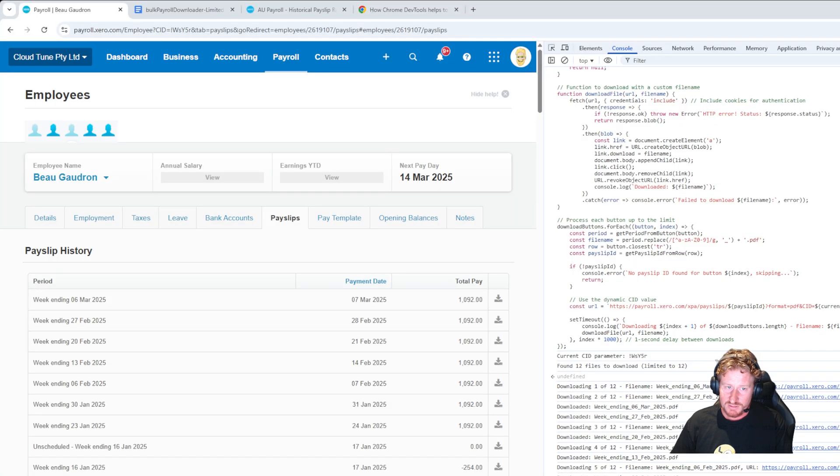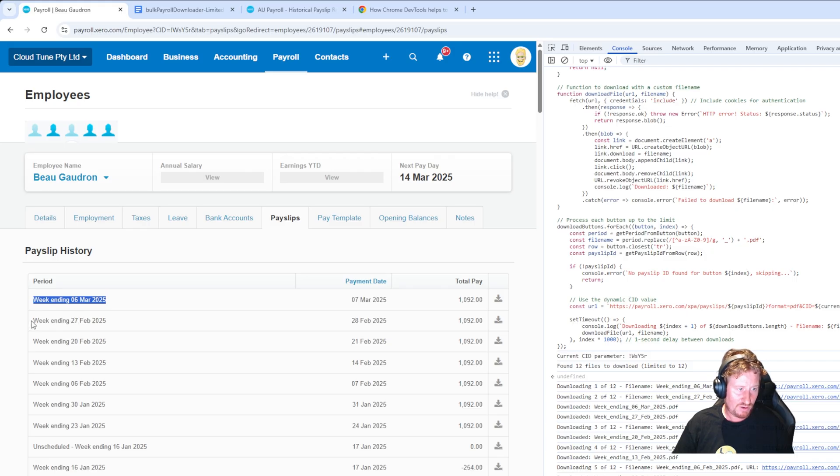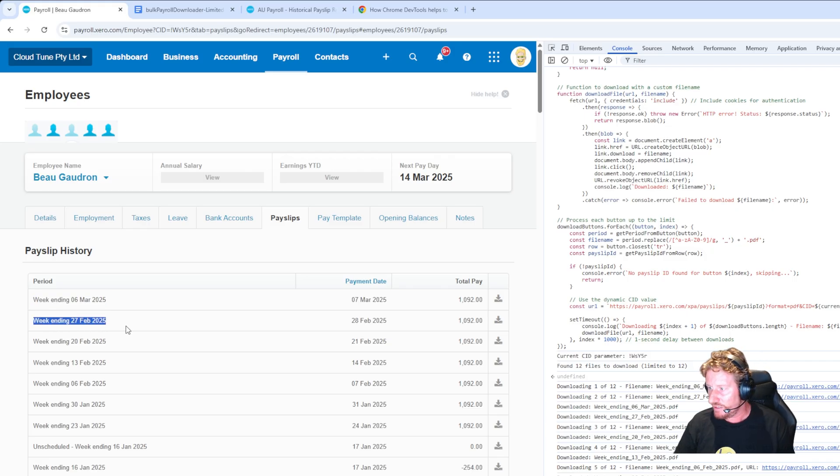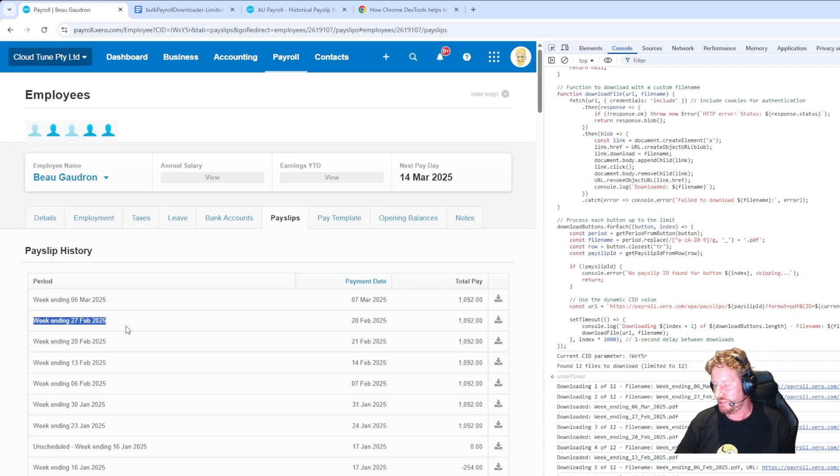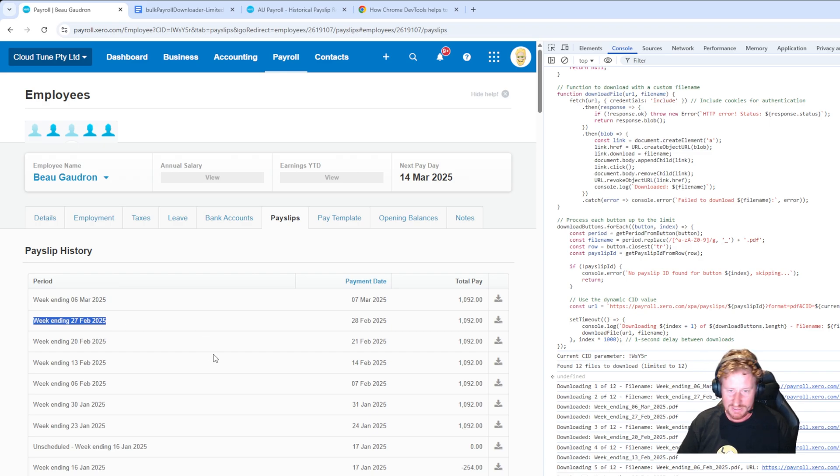I've just jumped back into Xero just to basically show what we're talking about before. This is where the file names come from. It looks at what the period is so you don't have to rename any of that because it's really just trying to look at what's the quickest way of doing this.